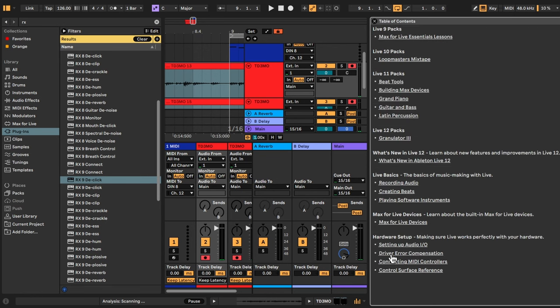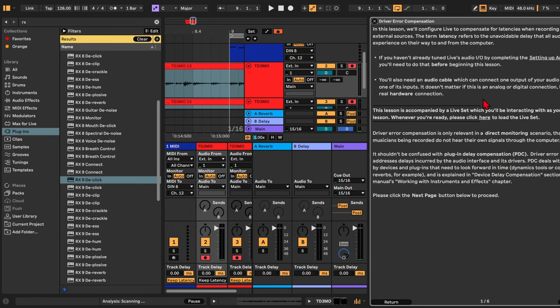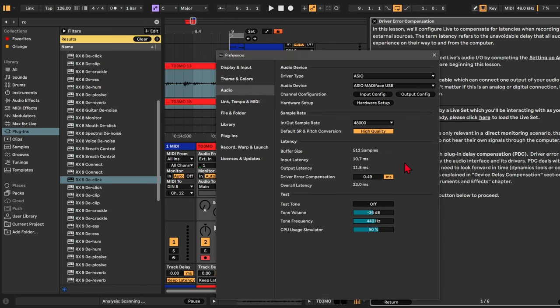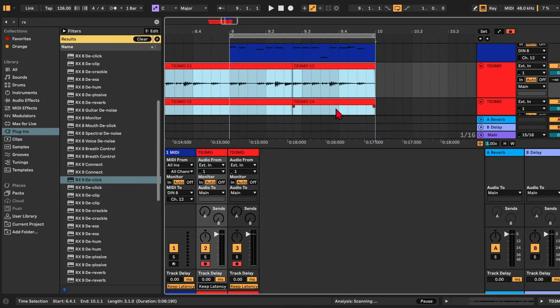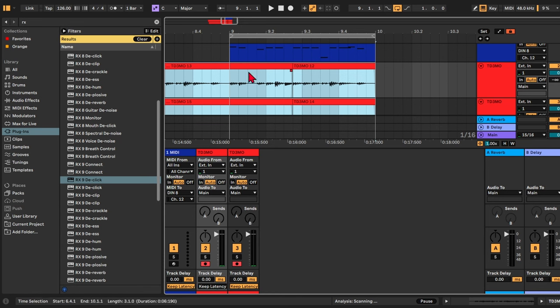At the bottom we can find driver error compensation. If you go through all the steps in this lesson, you can properly set up your driver error compensation. So in my case it was only set to about half a millisecond, so that's not really noticeable in most cases. But yeah, even with driver error compensation set and with keep latency turned off, it's still possible you're still getting some latency. And this is one thing Ableton can't really fix for us.